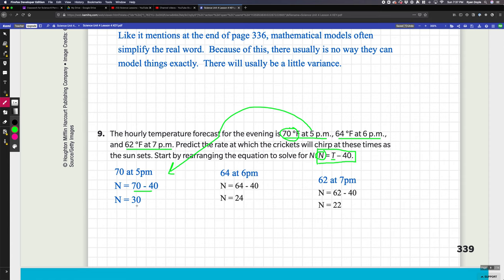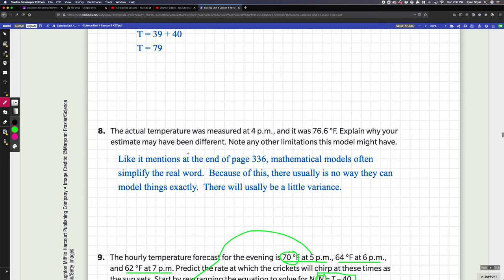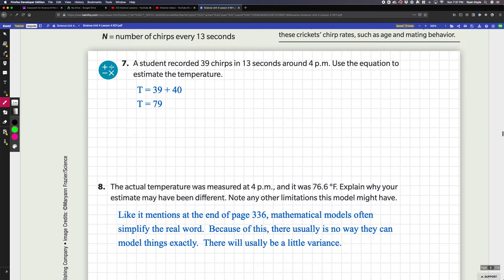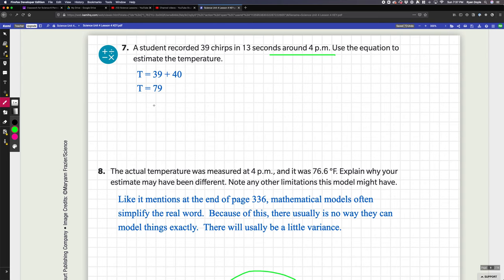So you're predicting that the crickets would be chirping 30 times in 13 seconds based off of the temperature being 70 degrees. Going back up here, the actual temperature measured at 4 p.m. was not 79—it was 76.6. So why was our estimate different?